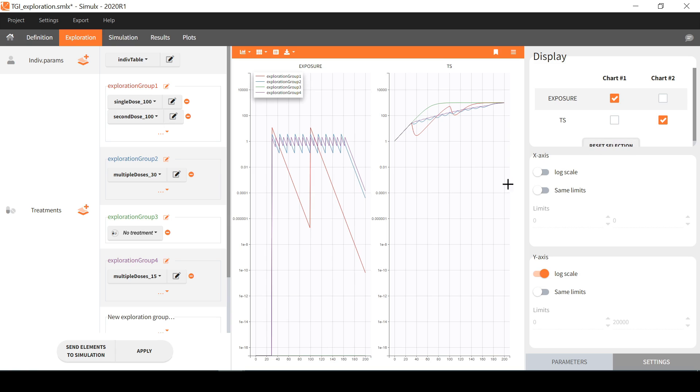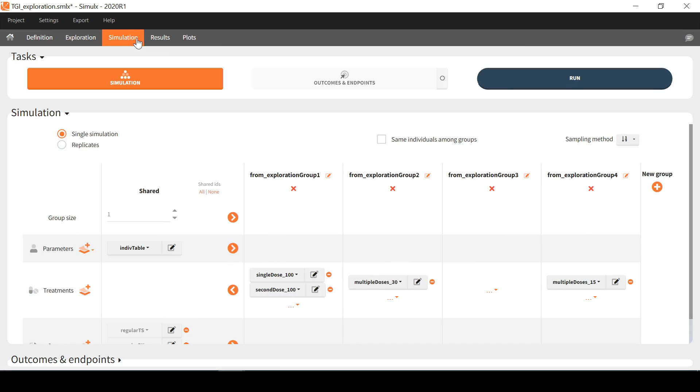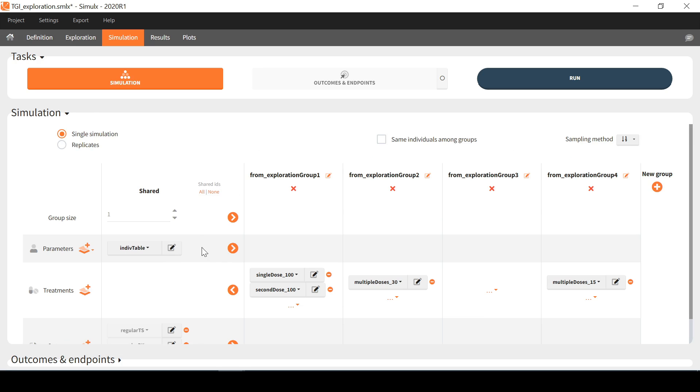Finally, if I want to reuse all my selected elements to compare the different treatments in populations of individuals in the tab simulation, I can click on this convenient shortcut to send all these elements to the tab simulation. I can now move to simulation, where simulation groups derived from the exploration groups have been set up with a group size of 1, and the same parameters and outputs. Now I only have to choose the size of the groups I want to simulate.